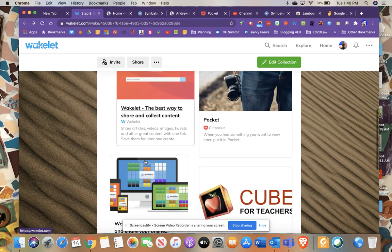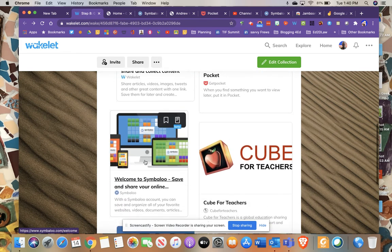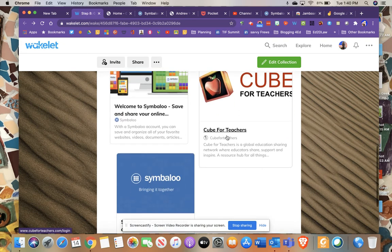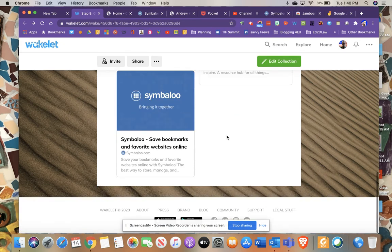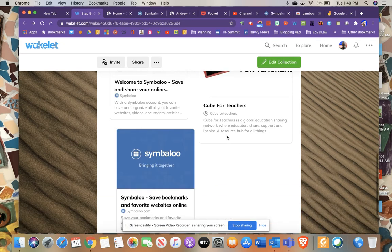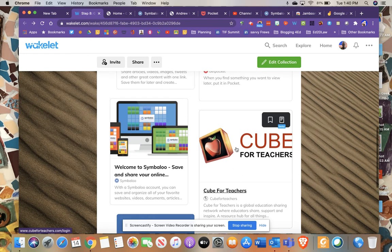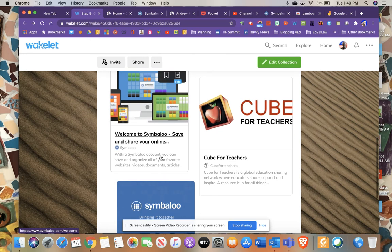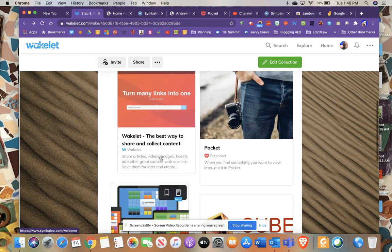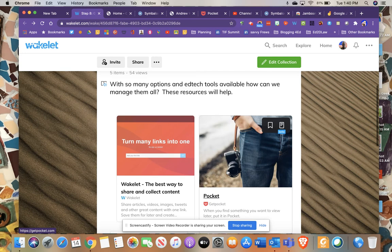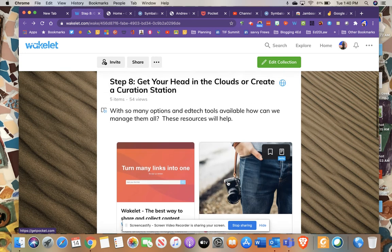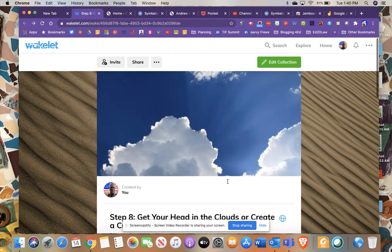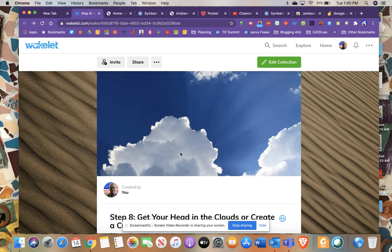Symbaloo, Pocket, and Wakelet are my favorites. Wakelet, as it stands right now, has been one of my tried and true. But all of these are different and they have a unique setting to them that may lend itself to kind of your personal saving style. So step eight is the curation station.